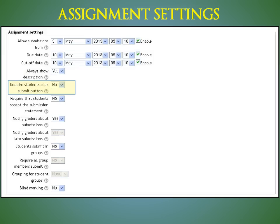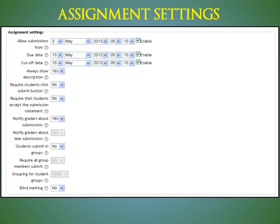Require students click Submit button. If enabled, students will have to click a Submit button to declare their submission as final. This allows students to keep a draft version of the submission on the system. If this setting is changed from No to Yes after students have already submitted, those submissions will be regarded as final.